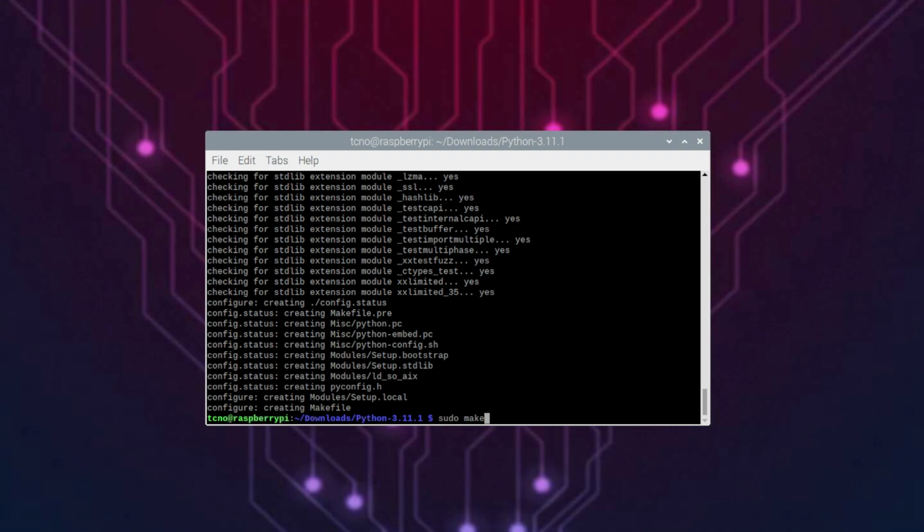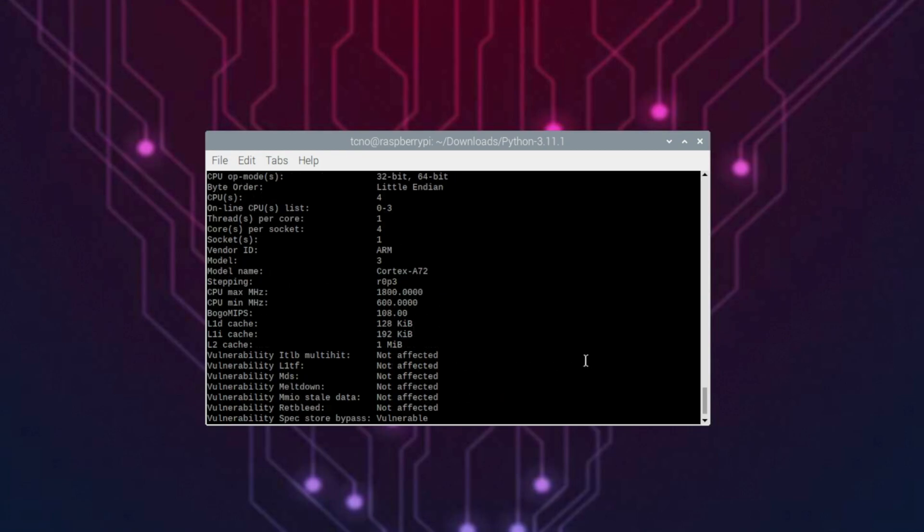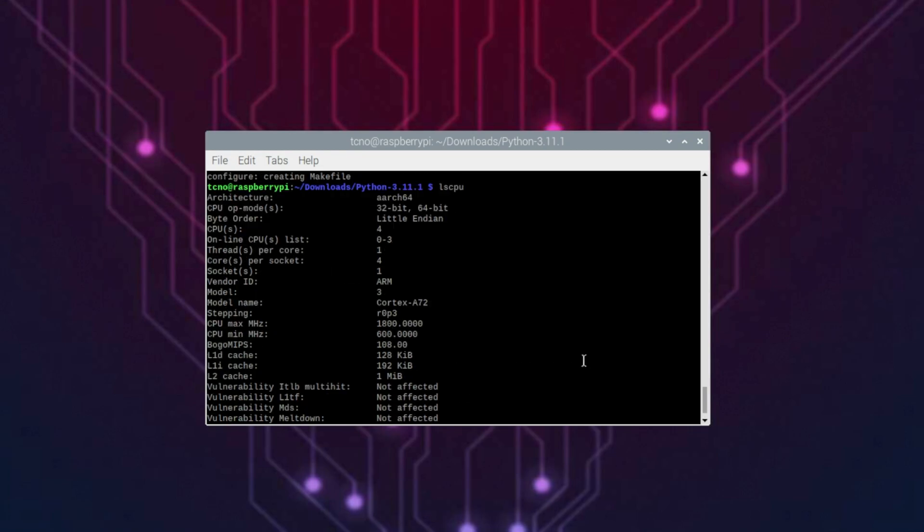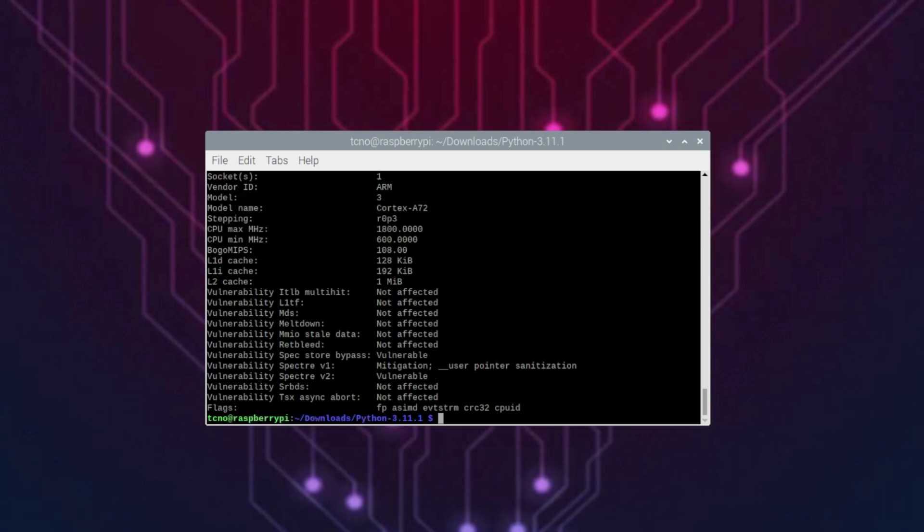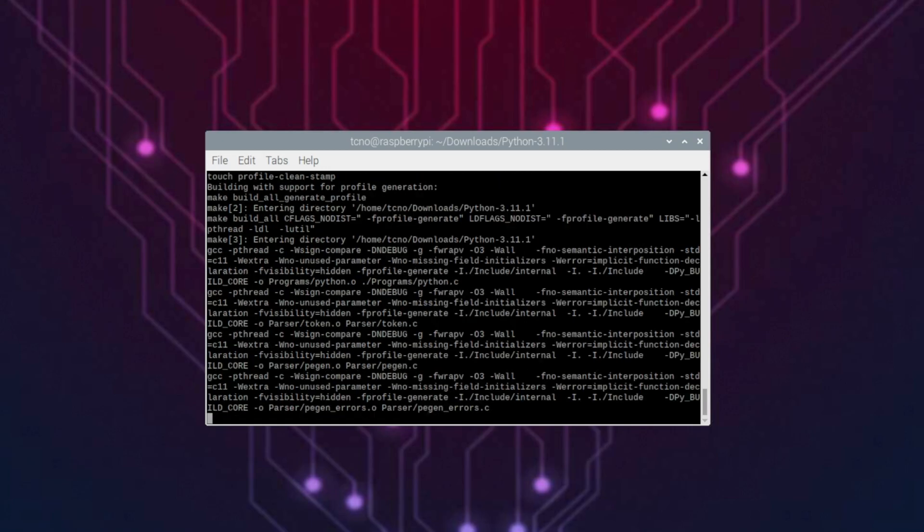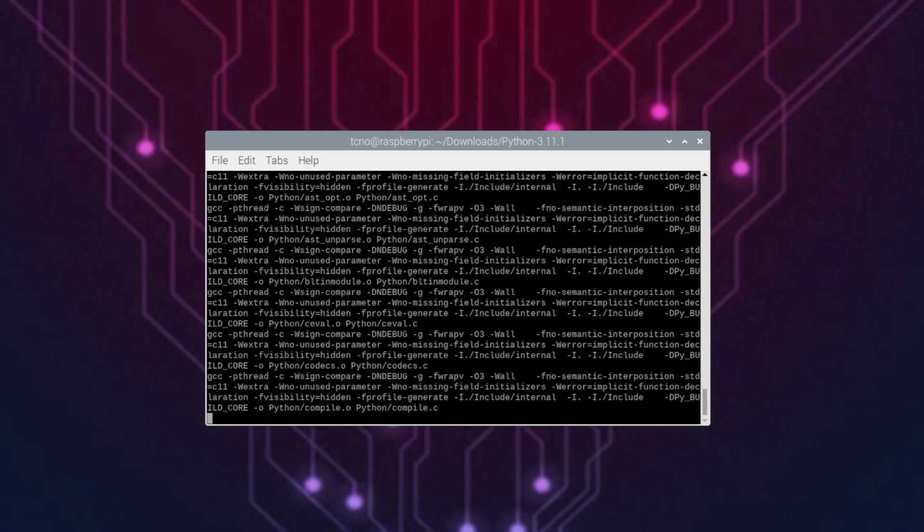Note the more cores that you have and allow the make command to use, the faster it'll actually build and be able to install. We can run lscpu to find out information about our actual CPU, and in my case, CPUs 4. We have four cores, so I'll run sudo make -j 4. Hit enter. Now all we need to do is wait for this to complete.